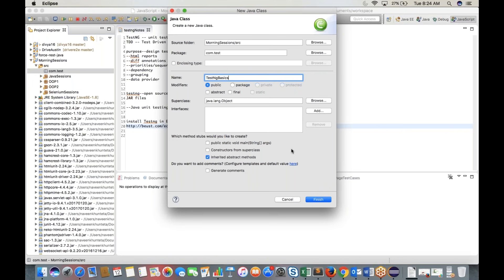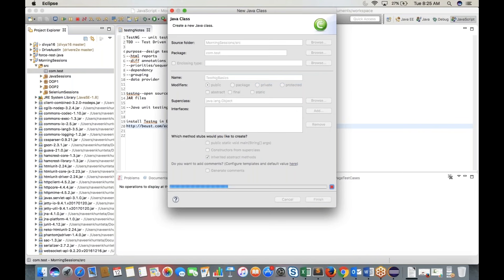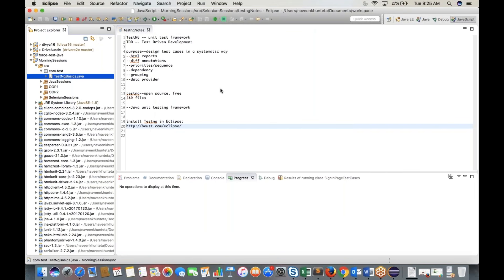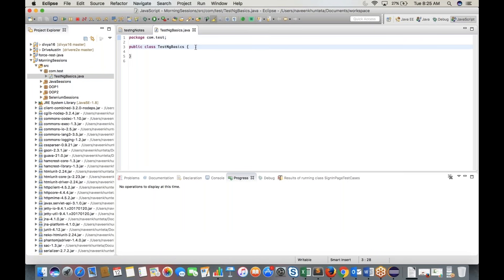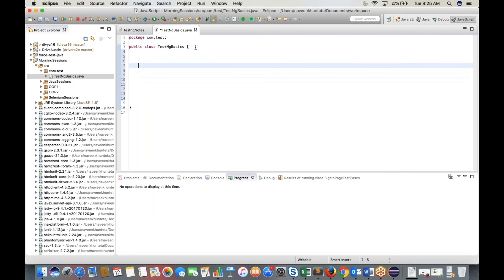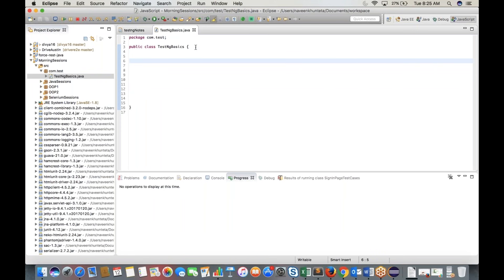TestNG provides additional features in the form of annotations. Annotations are written starting with '@' (at the rate symbol). Whenever you see code starting with '@', it means it is an annotation. TestNG provides three categories of annotations: precondition annotations, test case annotations, and post-condition annotations.